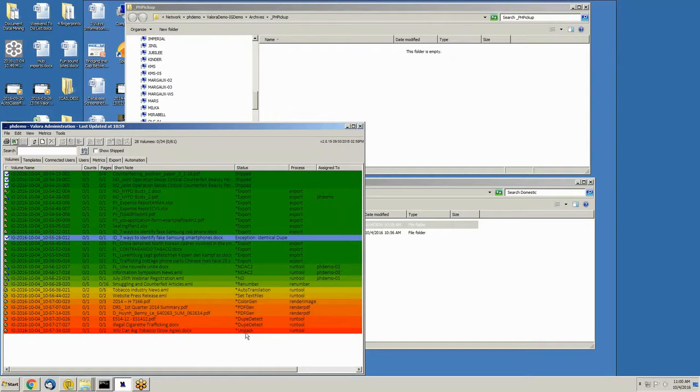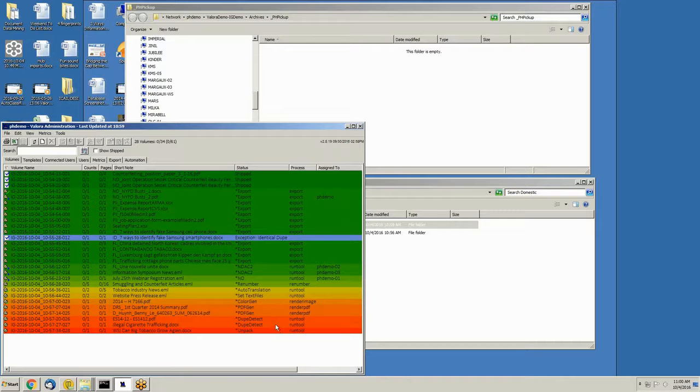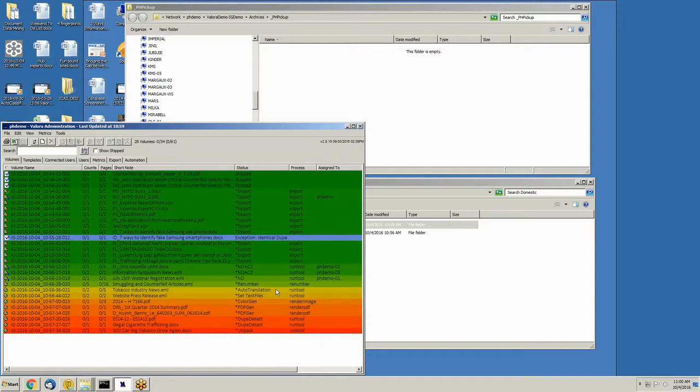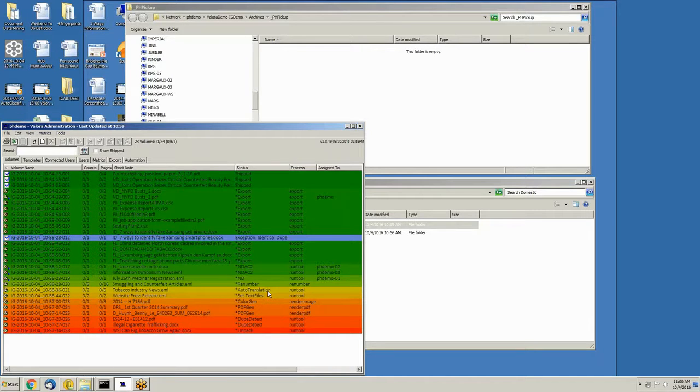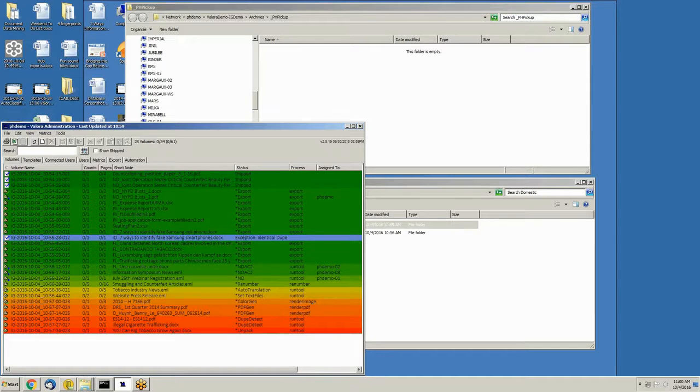A couple of interesting steps along the way that might be worth seeing. We mentioned duplicate detection earlier. Here's one for auto translation. This file probably came in another language other than English, and so it's being translated to English on the way in.